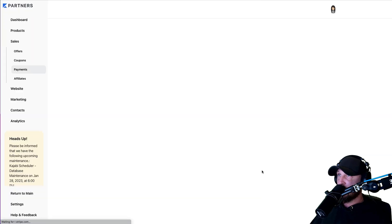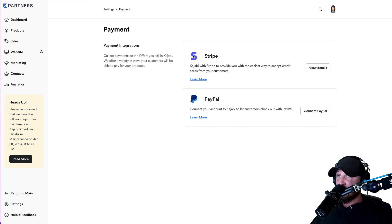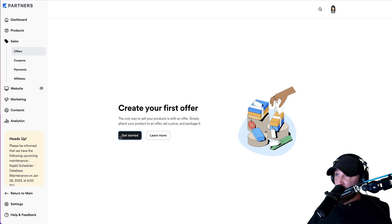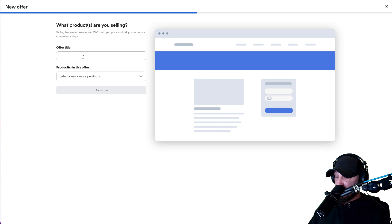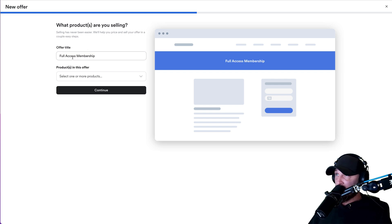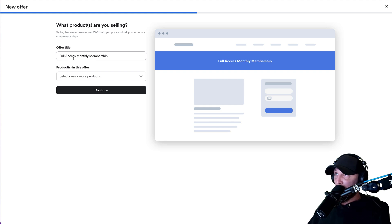It'll redirect you back to Kajabi. Once you're done, come back here and we're going to click on sales. Click on get started. For the offer title, if I were you, I would start with one membership level and just call it your full access membership, whatever you want to call it. Let's just call this Full Access Monthly Membership.